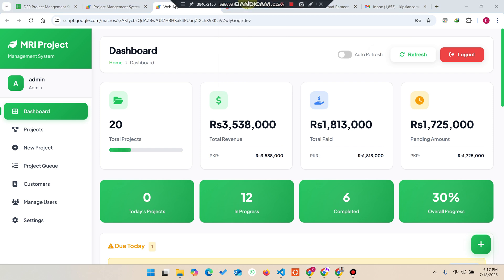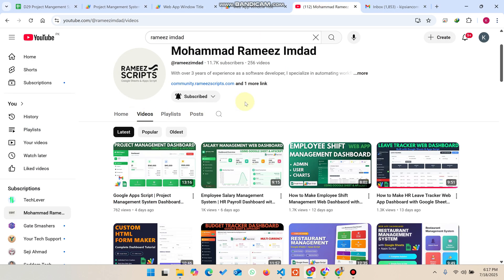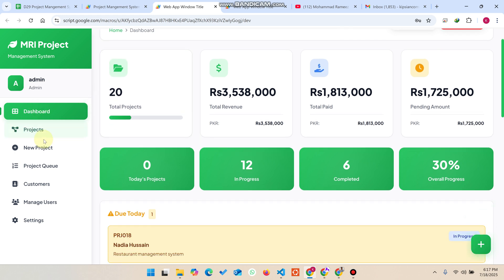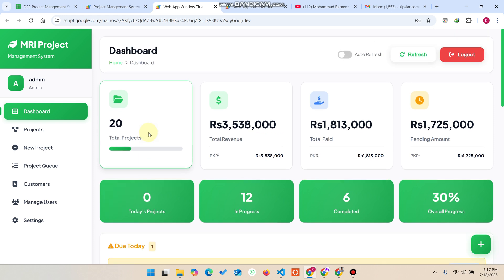Welcome back. In today's video I'm going to show you the updated version of our project management system. We have added a lot of functionalities which are necessary for a project management system for the client. I will explain all the portals step by step.